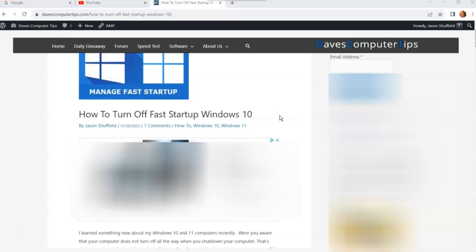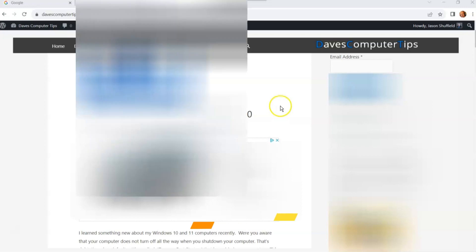This also works on Windows 11. I tested it. It's the exact same way, so you can do this on Windows 11 also.